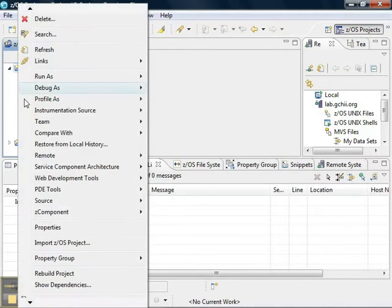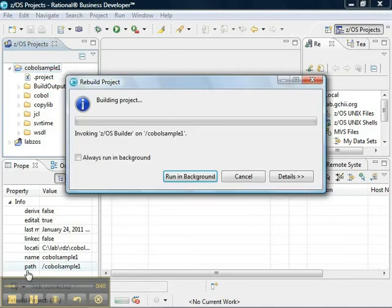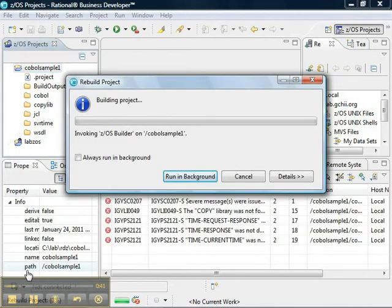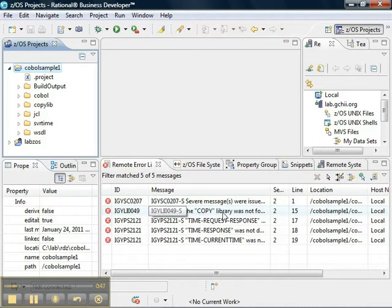When we build our project, we get an error message. Now, the significant error message here is that the copy library was not found. So, let us resolve that problem.